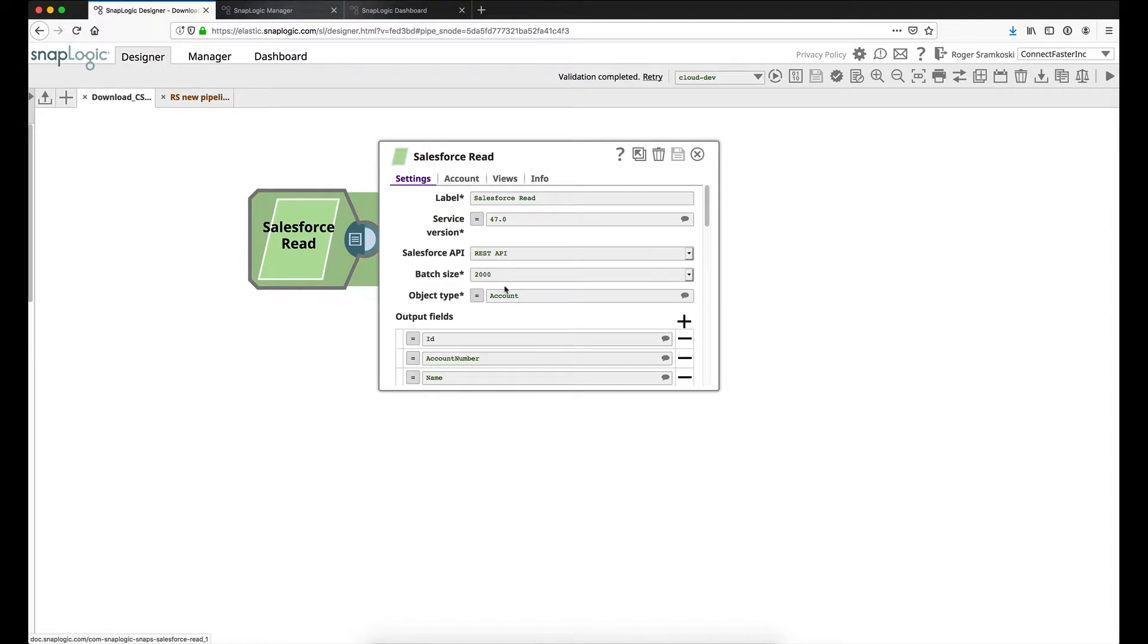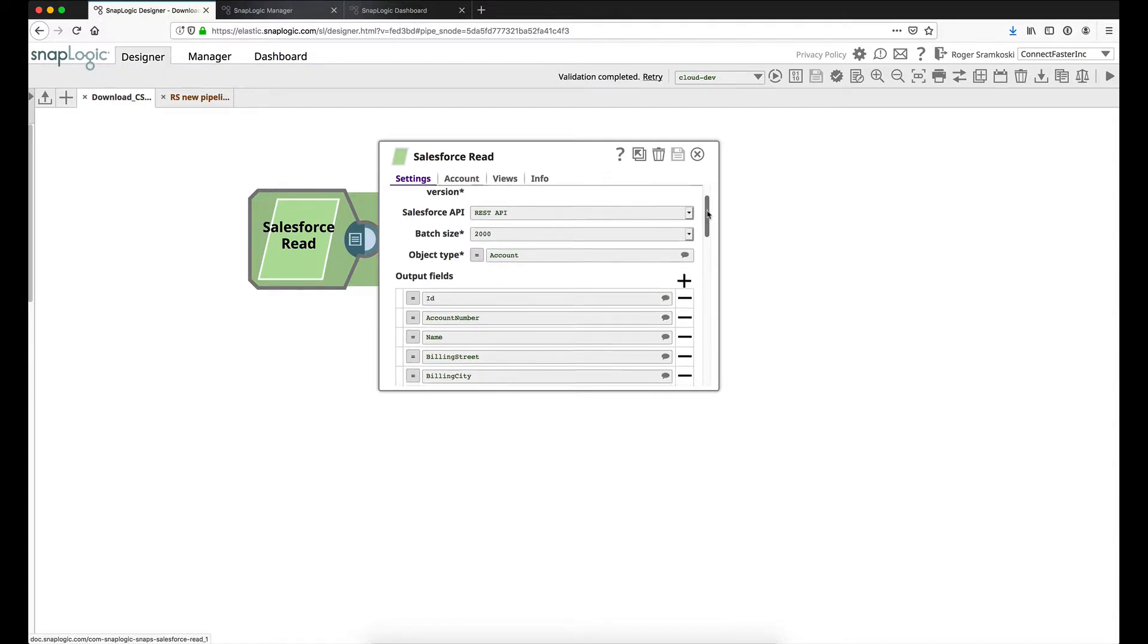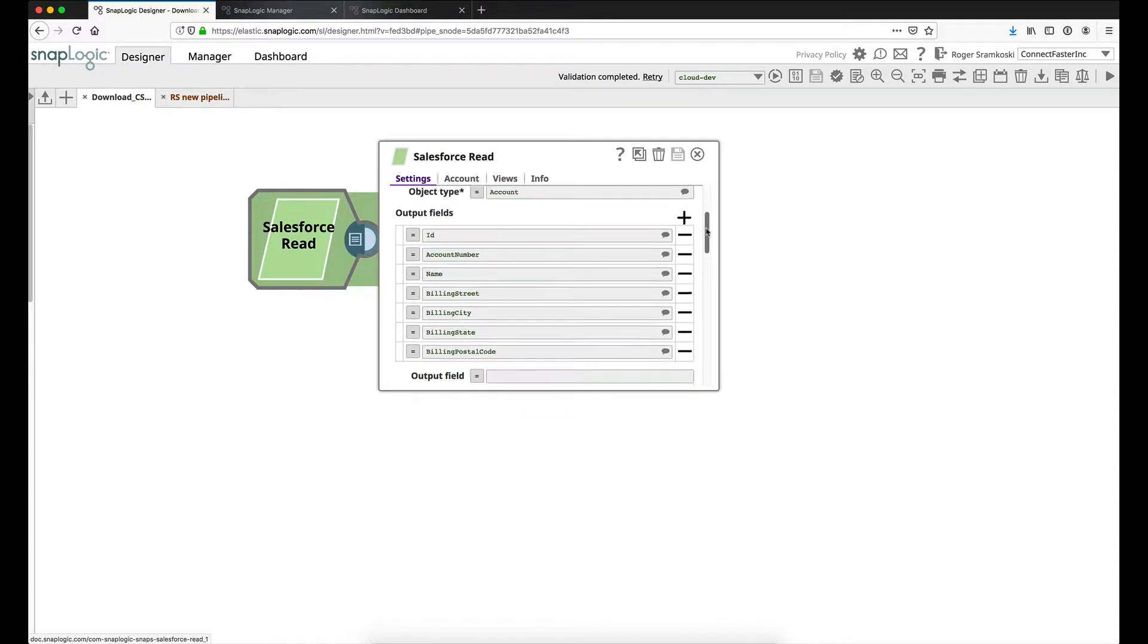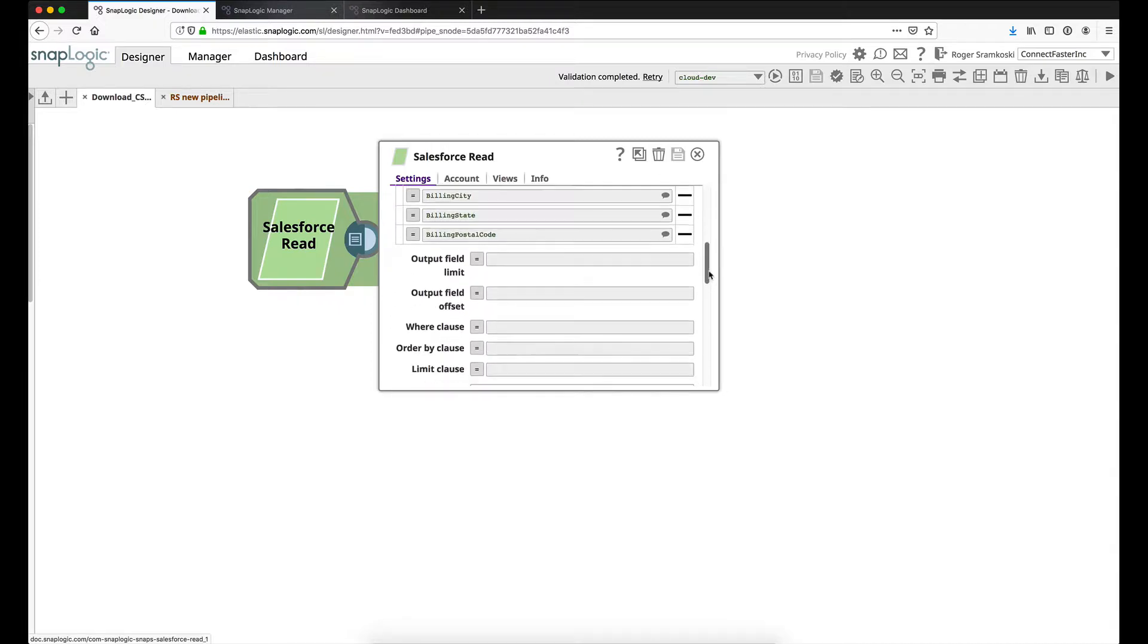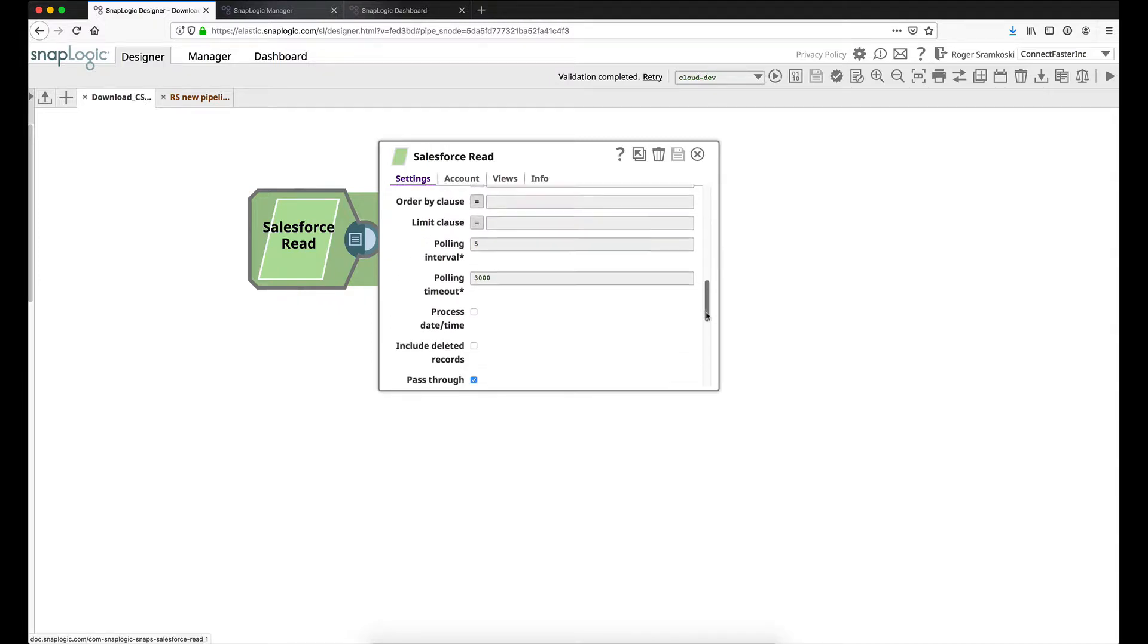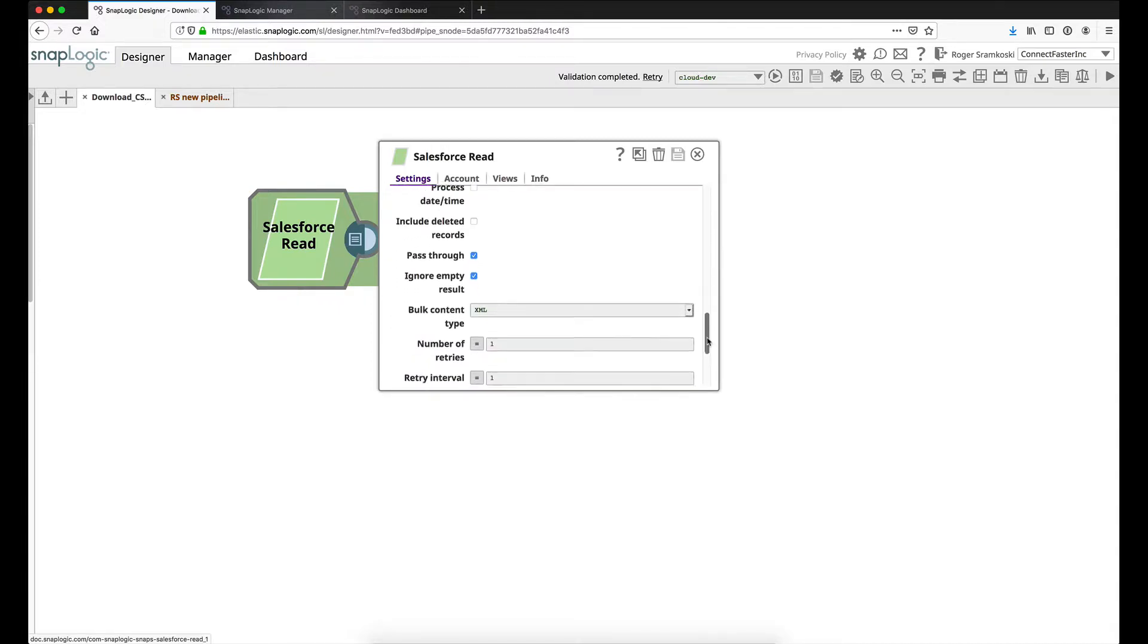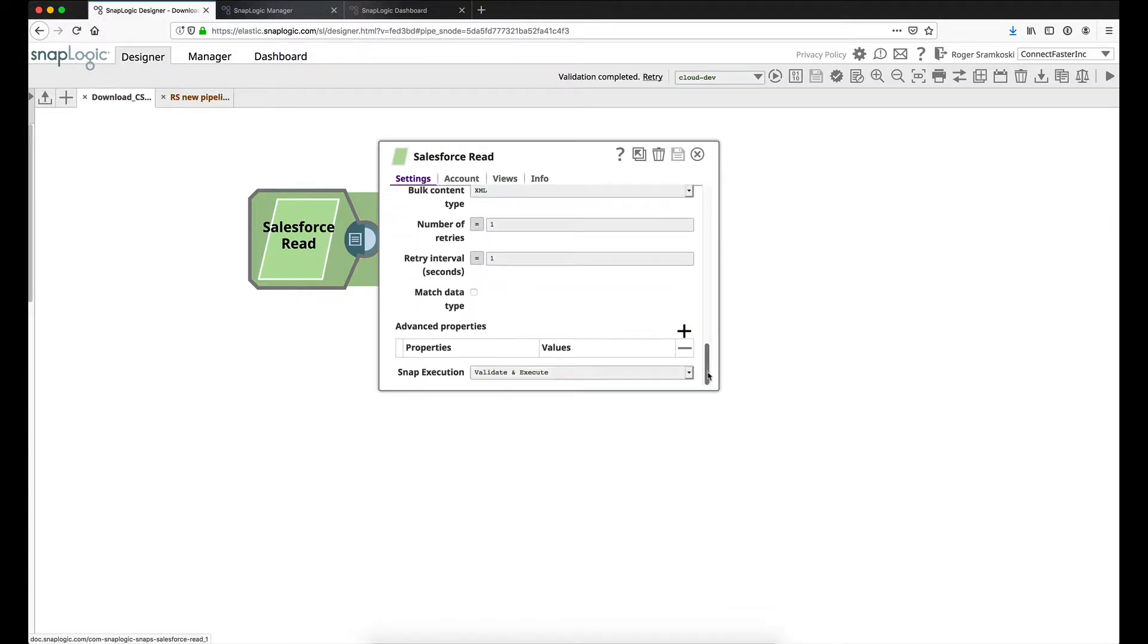Let's start with our Salesforce read Snap. I'm going to be looking at the account object type, I have changed the service version, and I've defined some output fields that I wish to capture. Other than that, everything else in the Snap has been left to default values.